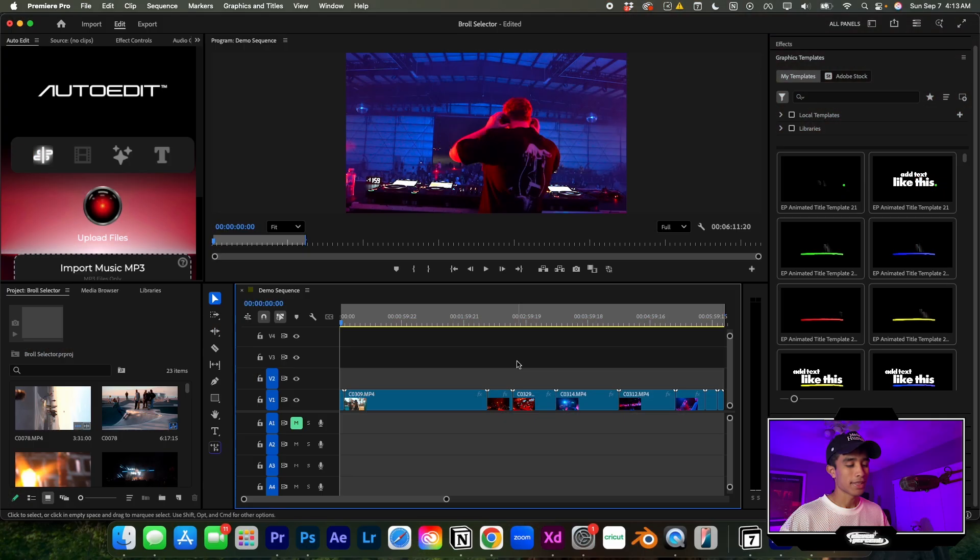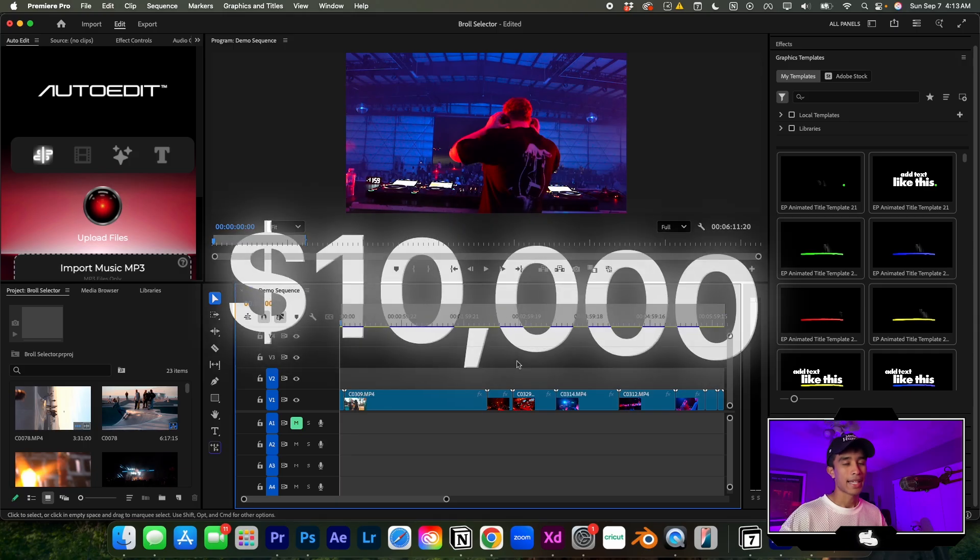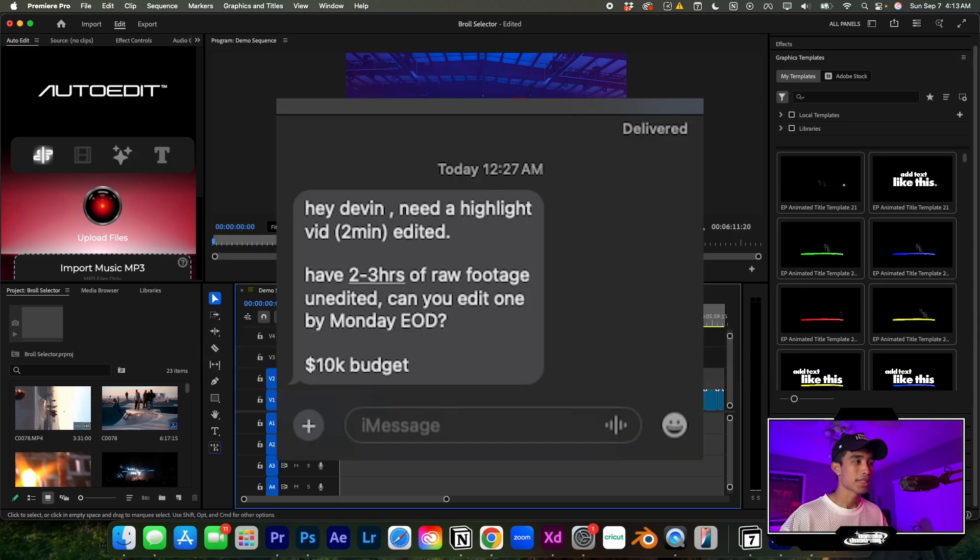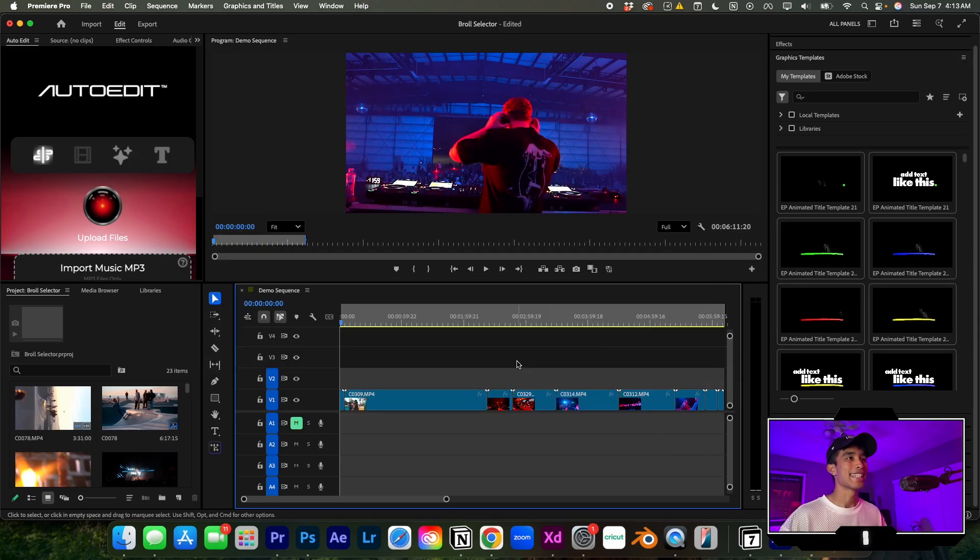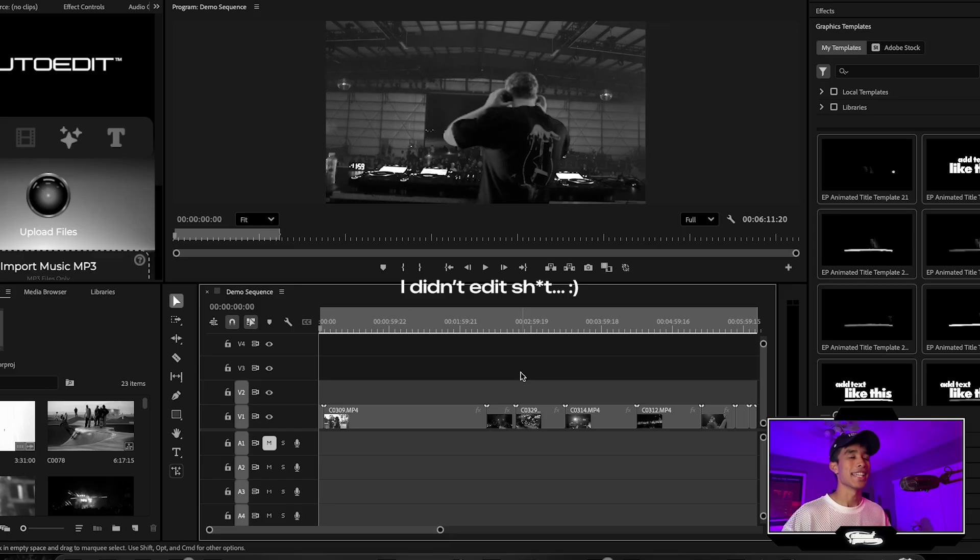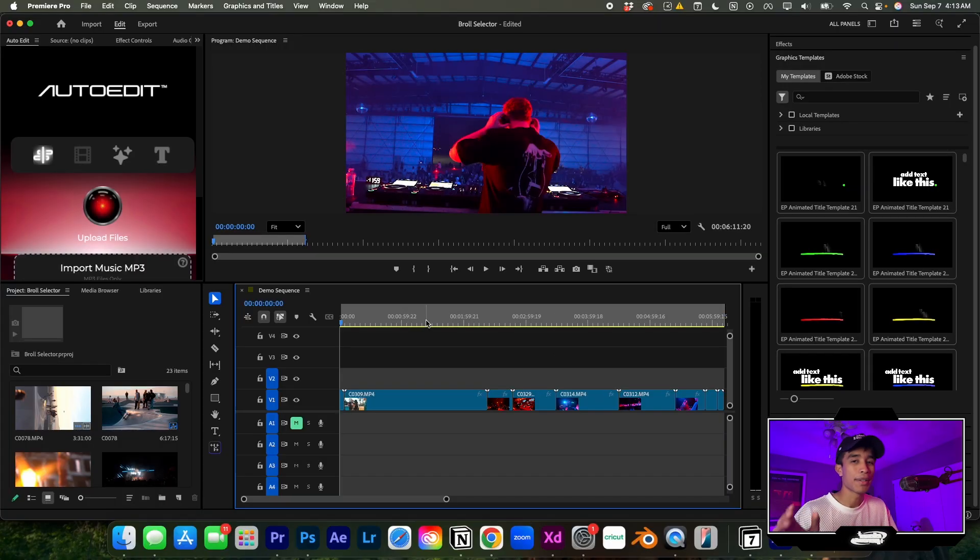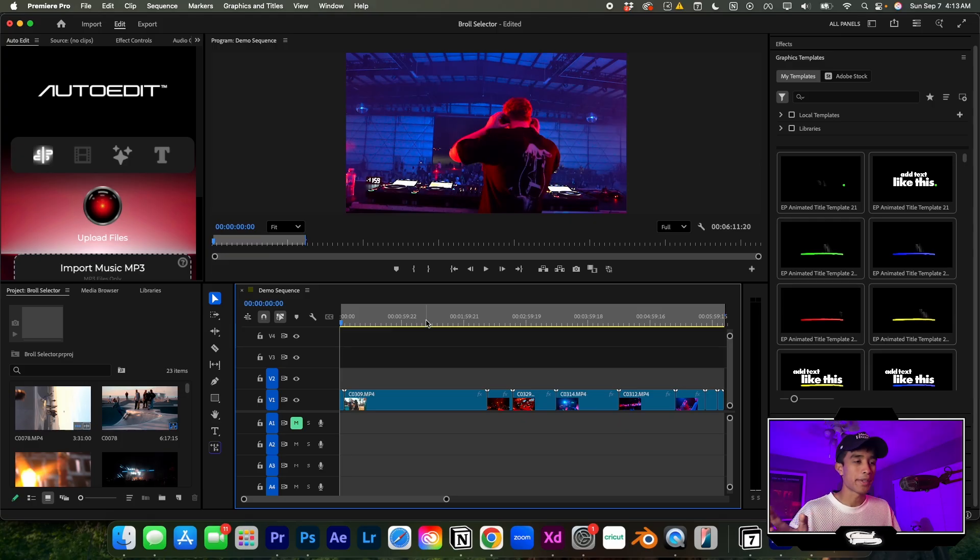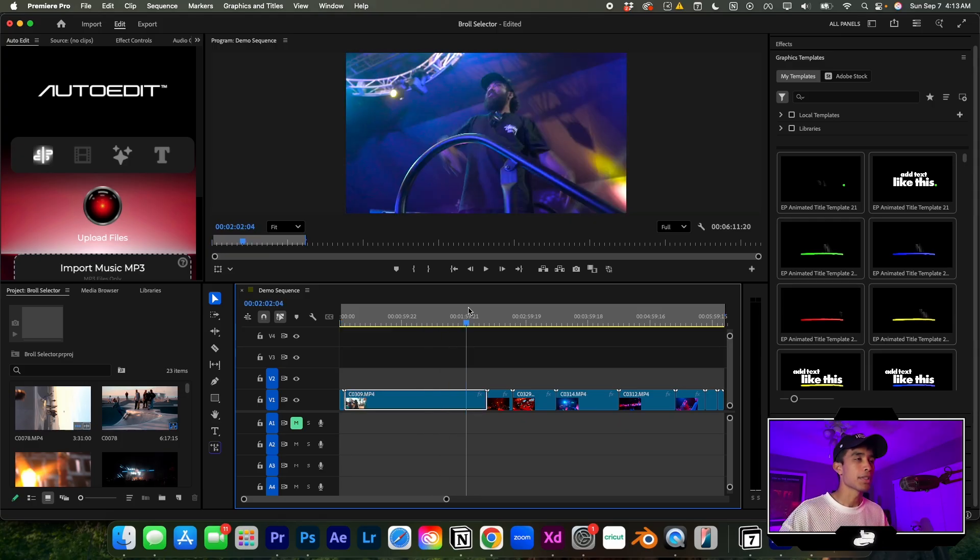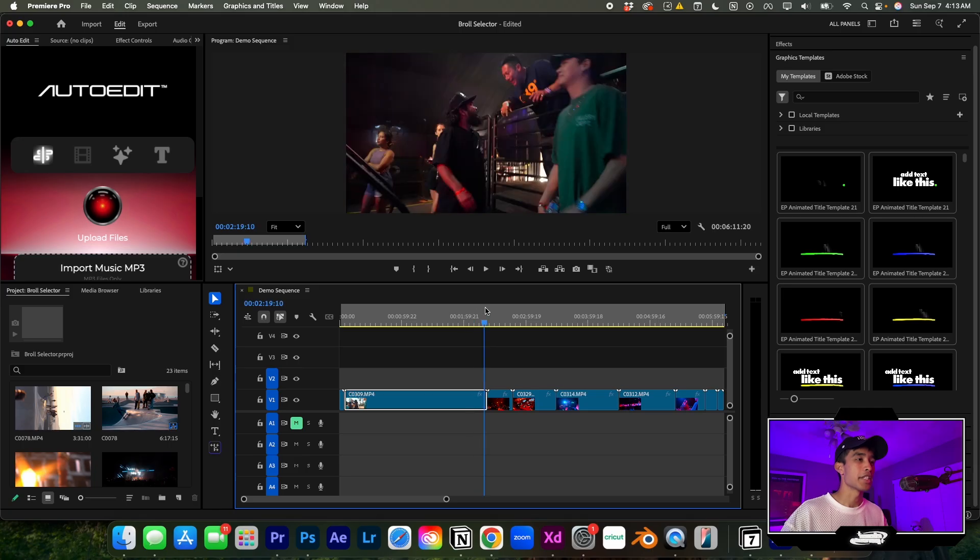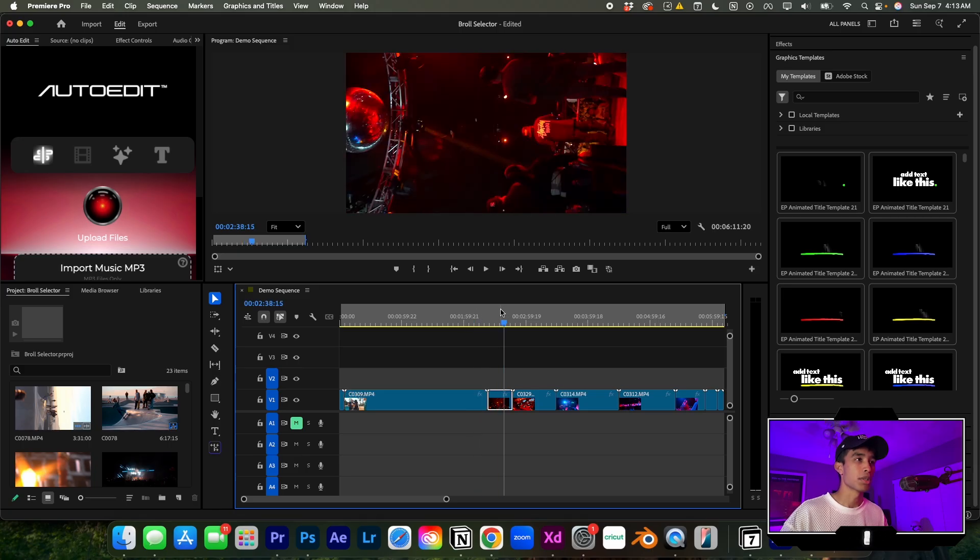This client just paid me $10,000 to edit B-roll selects and he has no idea that I didn't edit shit. I forgot about it, procrastinated, and he sent me 500 raw B-roll clips. I don't know if you ever got a project like this, but they tell you...